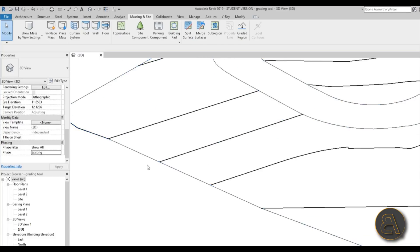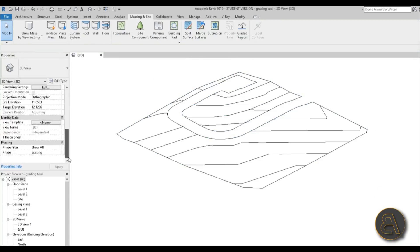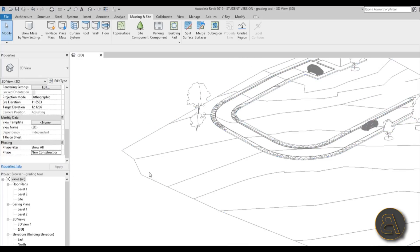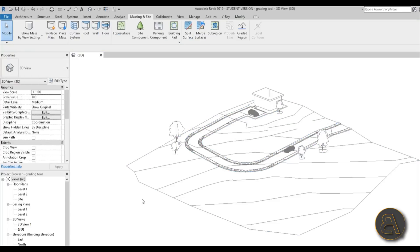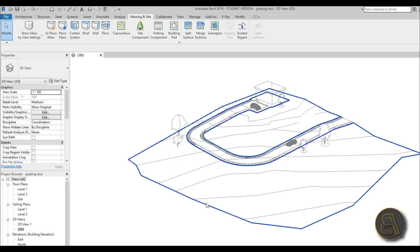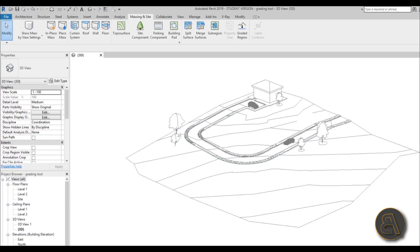If we switch this view to Existing, the whole topo surface and all elements disappear because the only existing topo surface is that original one. If we go back to New Construction 1, we can see only the modified surface. In New Construction 2, we can only see the one created in New Construction 1 - the existing one is invisible because it's two phases away. If you want to understand that better, check out the first phasing tutorial.